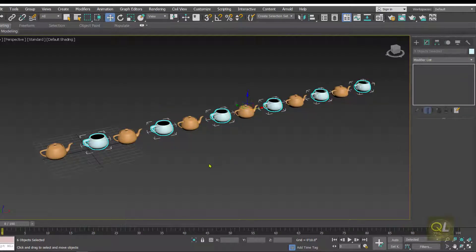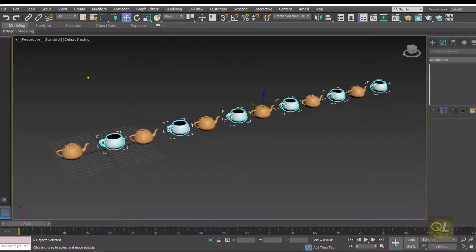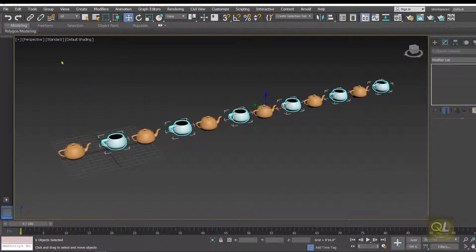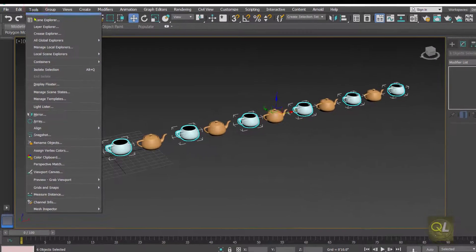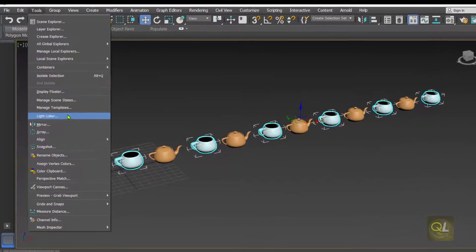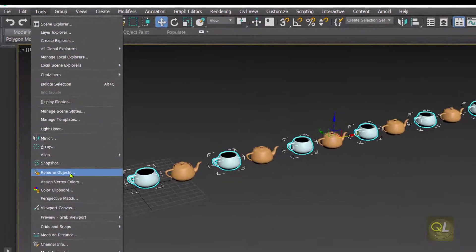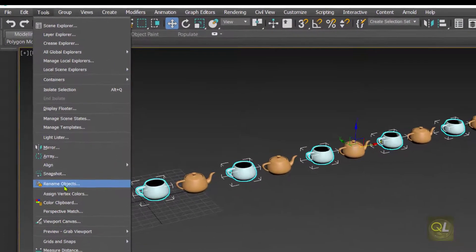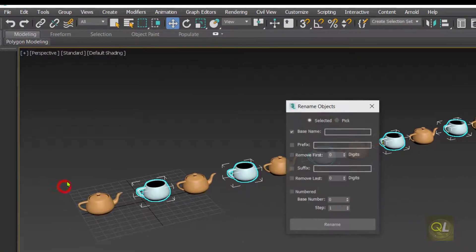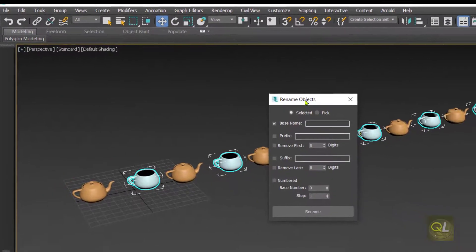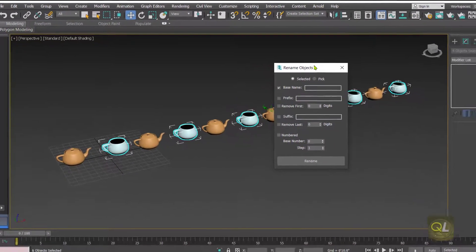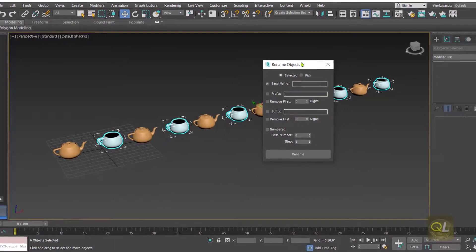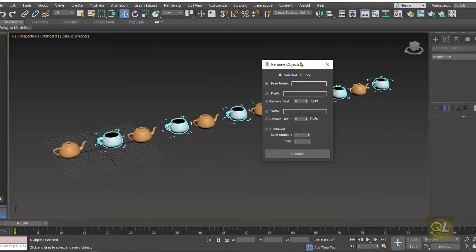For renaming multiple objects at once, we have a dedicated tool. Go to the Tools menu and inside there is an option called Rename Objects. Click on it and you get the Rename Objects dialog box.